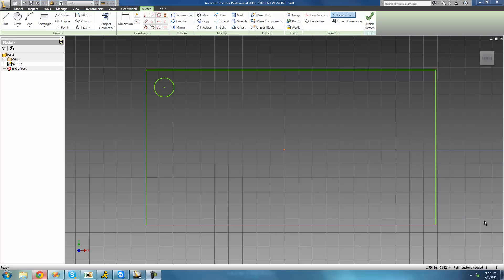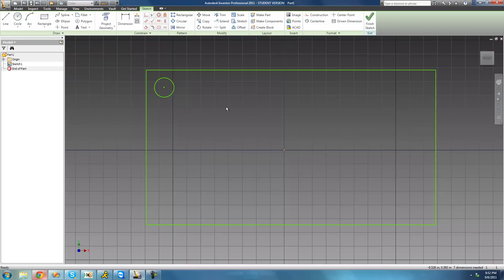Welcome to the 16th Autodesk Inventor tutorial. In this tutorial we're going to be looking at the rectangular pattern, and basically what we want to do is fill this entire rectangle up with these circles. We could obviously copy and paste and then reposition, but a much easier way would be to use the rectangular pattern tool.